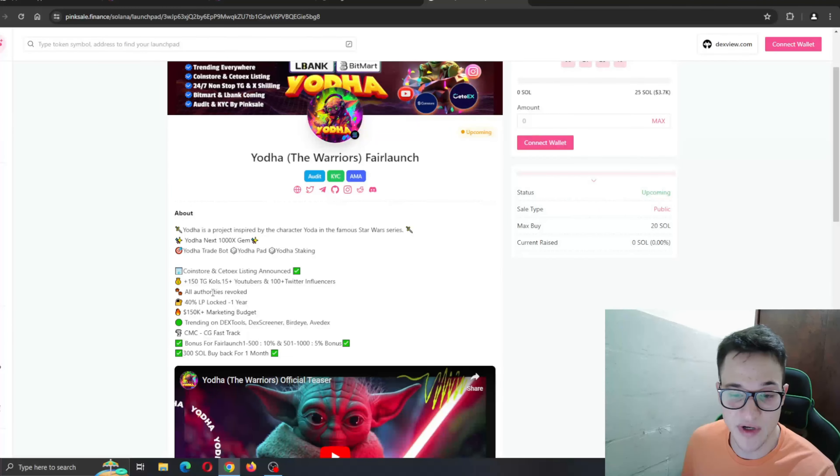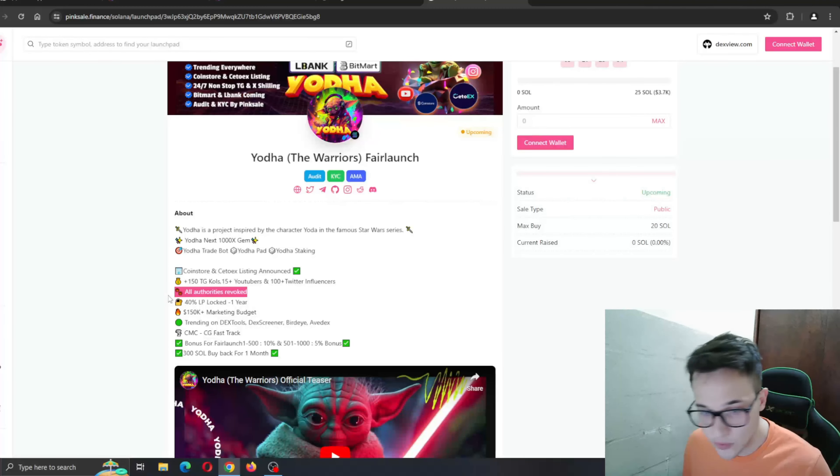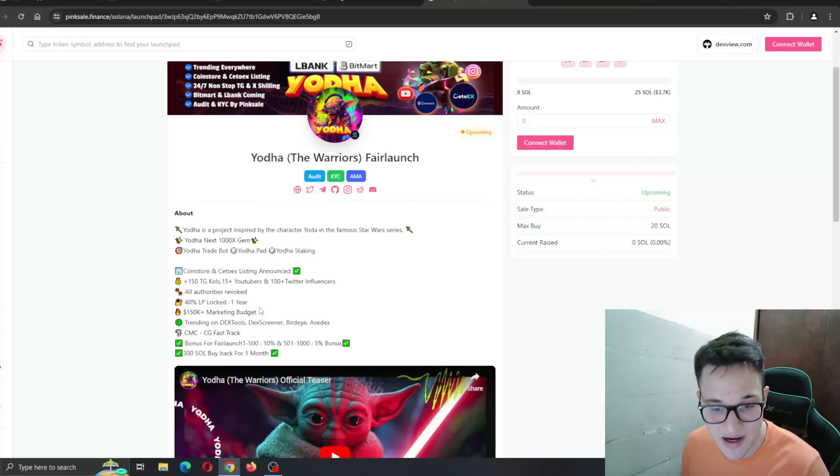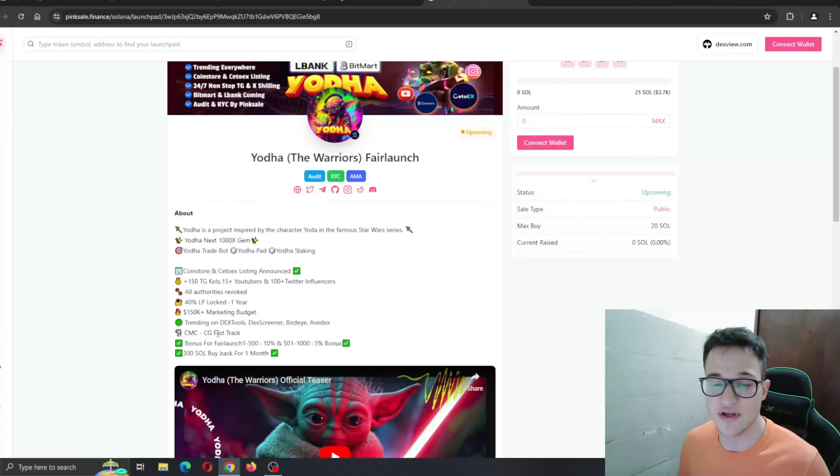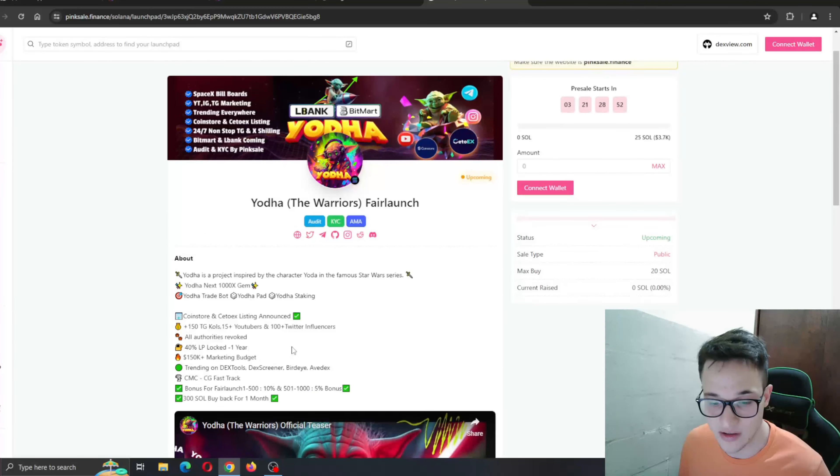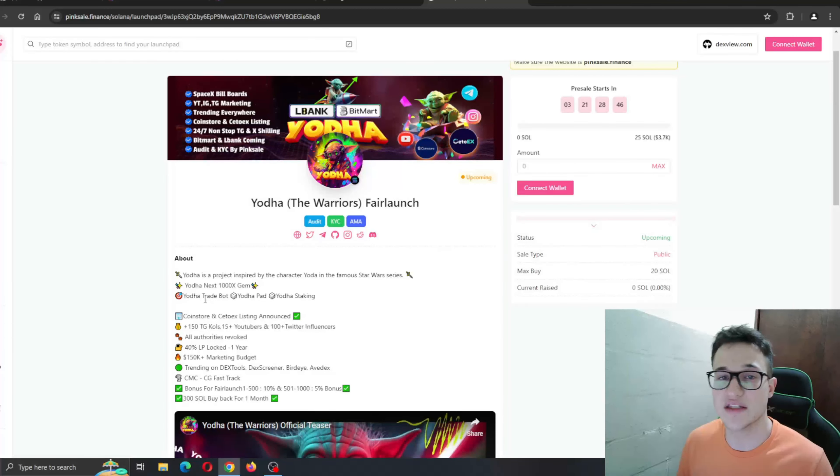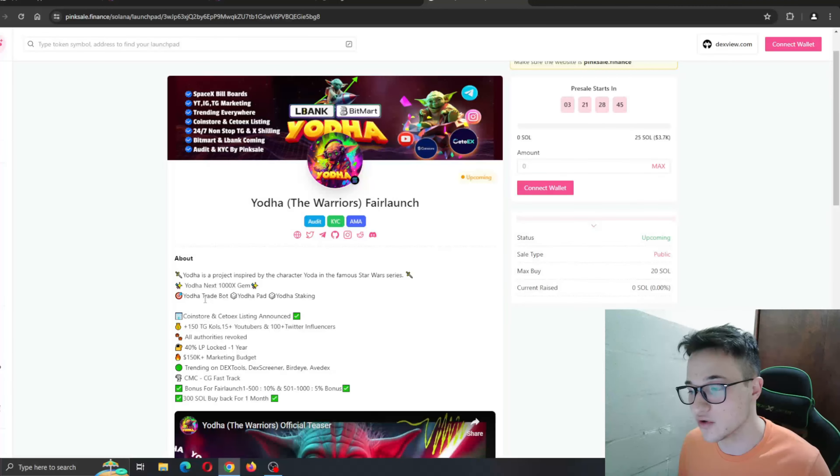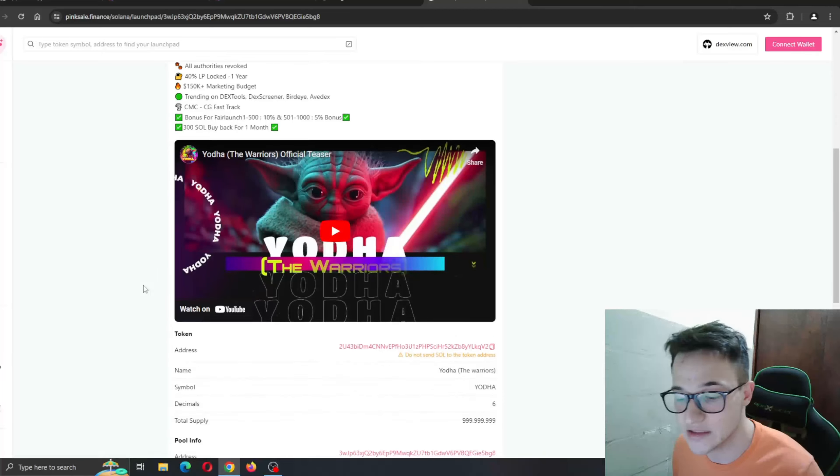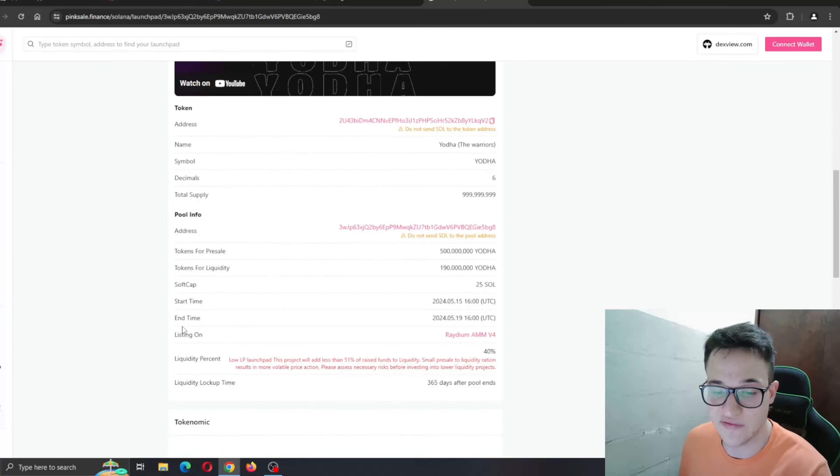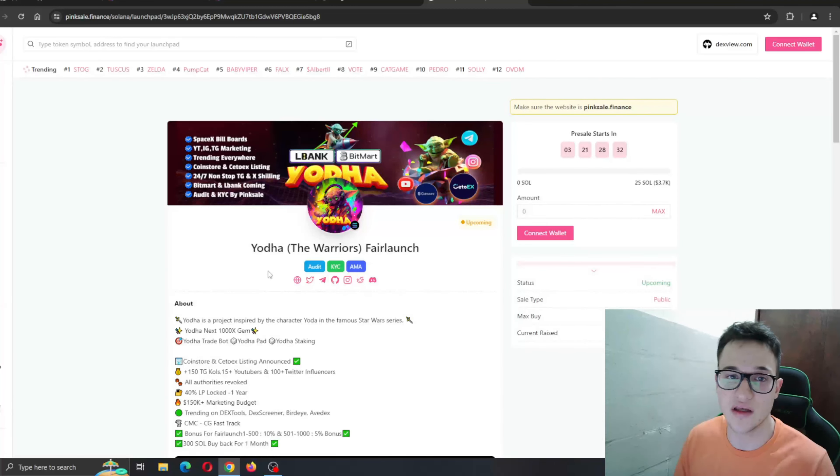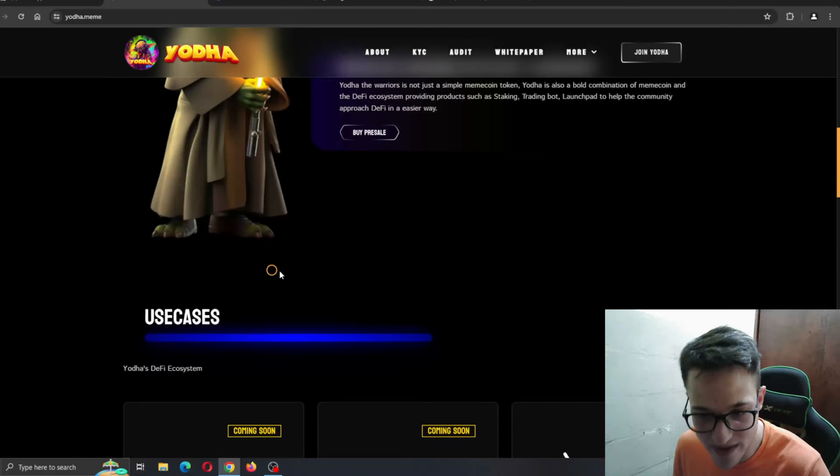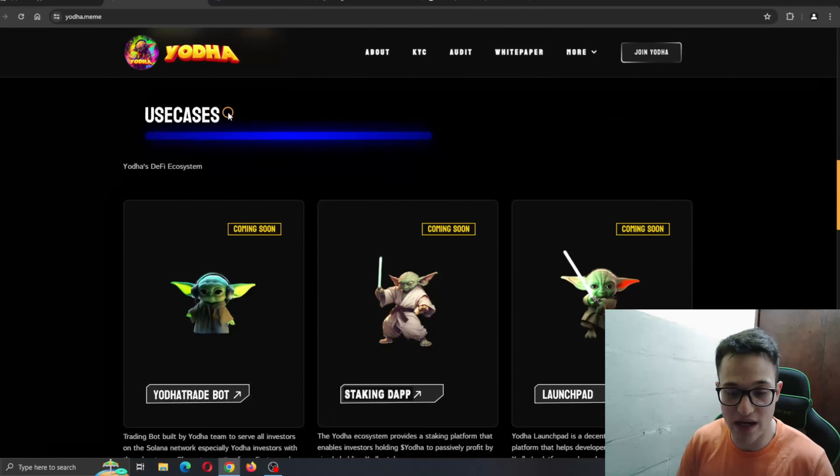Here is all the utility that Yoda is bringing. You can see a lot of hype is being generated, a lot of influencers talking about this project, a lot of promotion going on. All authorities revoked, 40% will be locked for one year. Marketing budget is huge. CMC CG fast track, so they're going to be listed there as well, bringing a lot of new people into the project. The bonus is right here on the very launch. Pre-harvest sold buyback for one month. So buyback is also implemented, which is a great part of this pre-sale. It's always going to increase the scarcity of tokens and give the profit back to the holders from the very beginning.